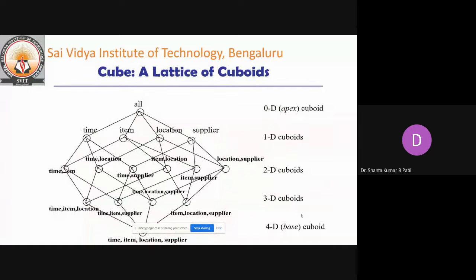The entity relationship data model is commonly used in the design of relational databases. It consists of a set of entities and their relationships. Such a data model is appropriate for online transaction processing, whereas in a data warehouse, OLAP is used to analyze the data.